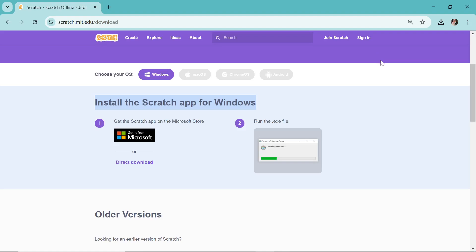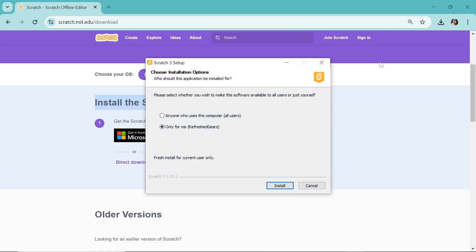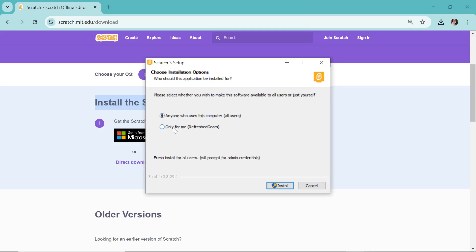Please select whether you wish to make this software available to all users or just yourself. If you made different users on your laptop, then it's up to you whether you want to allow all the users using your laptop or only yourself. So it's your choice, you can select any one of this. And the important thing is, go to the install button at the bottom.